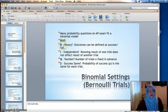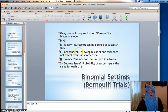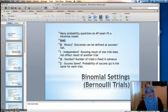The B in BINS stands for binary, meaning that the outcomes can be described as one of two outcomes — either success or fail. The I stands for independent, so knowing the result of one trial does not affect the result of another trial. For example, rolling a die over and over again would be independent.